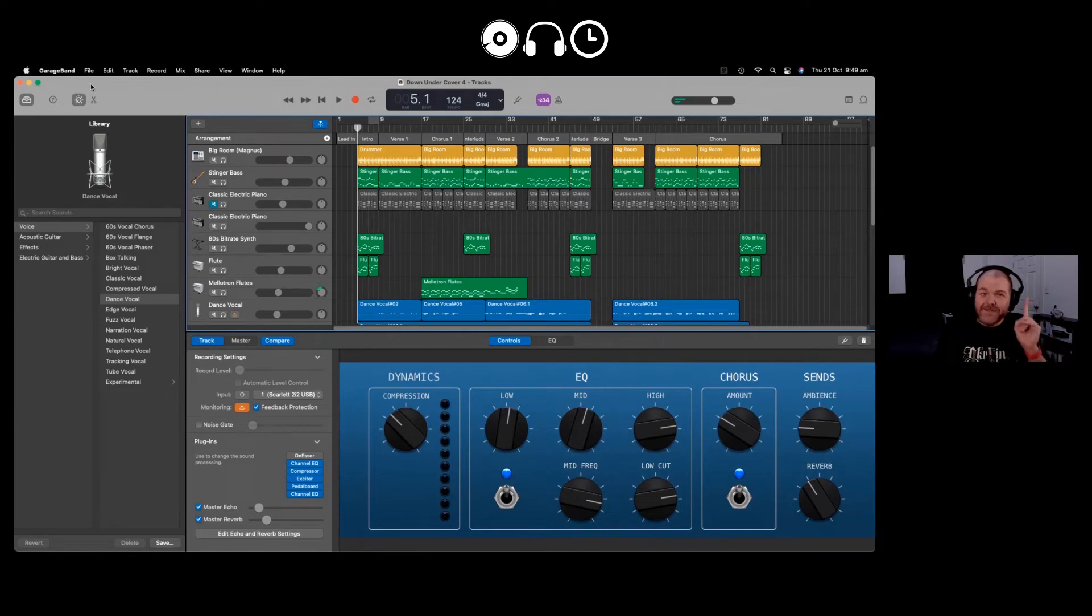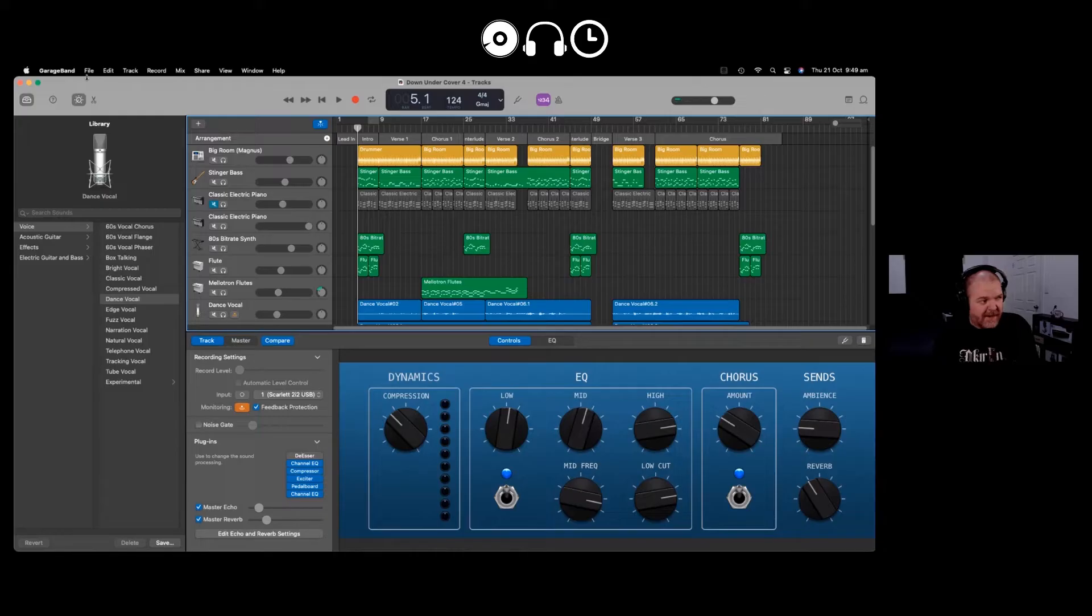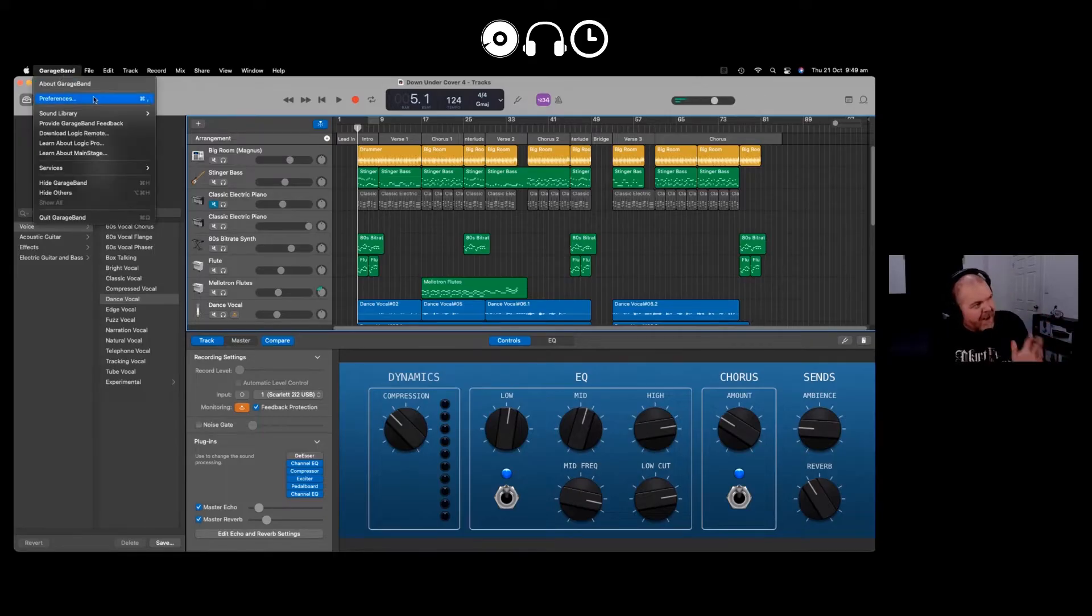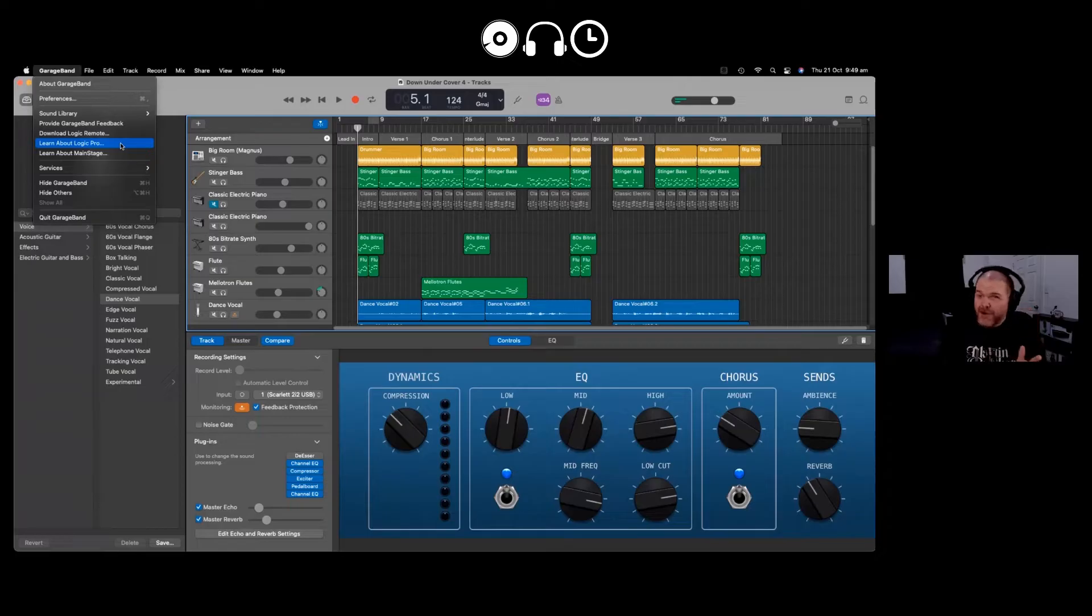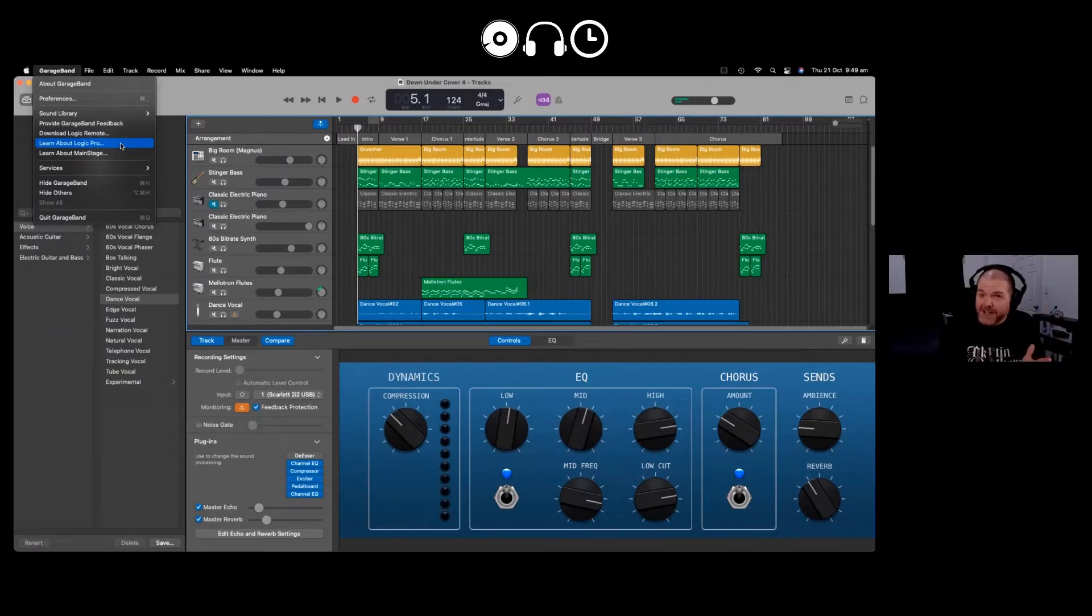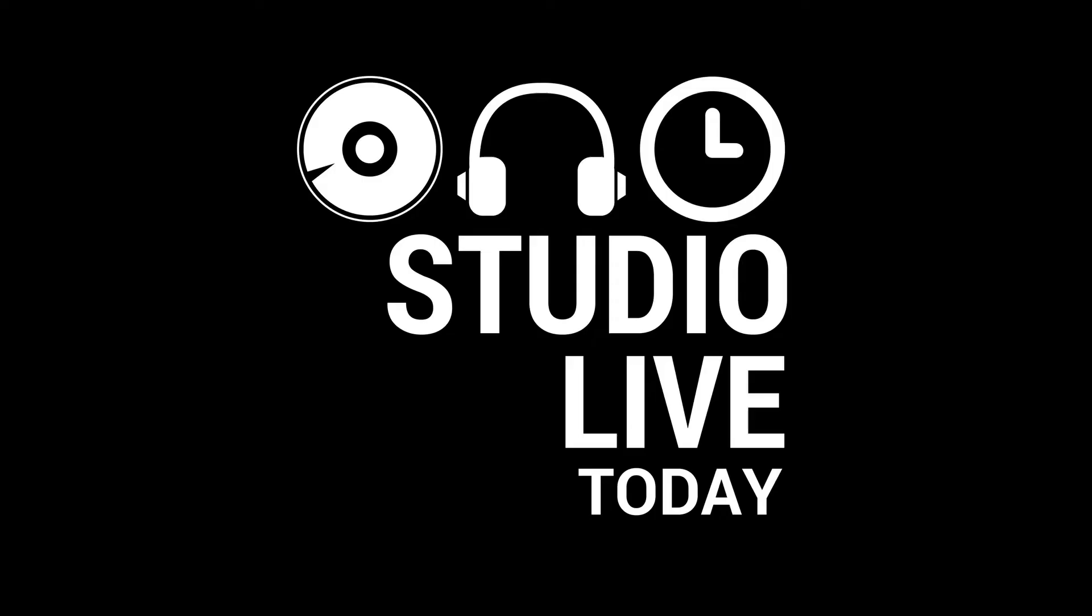GarageBand on the Mac is a very cool way to create music and if you own a Mac it's 100% free. But did you also know that you can download a free 90-day trial of Logic Pro, which is the big cousin of GarageBand, right here on your Mac? In this video I'm going to show you how. Let's go.